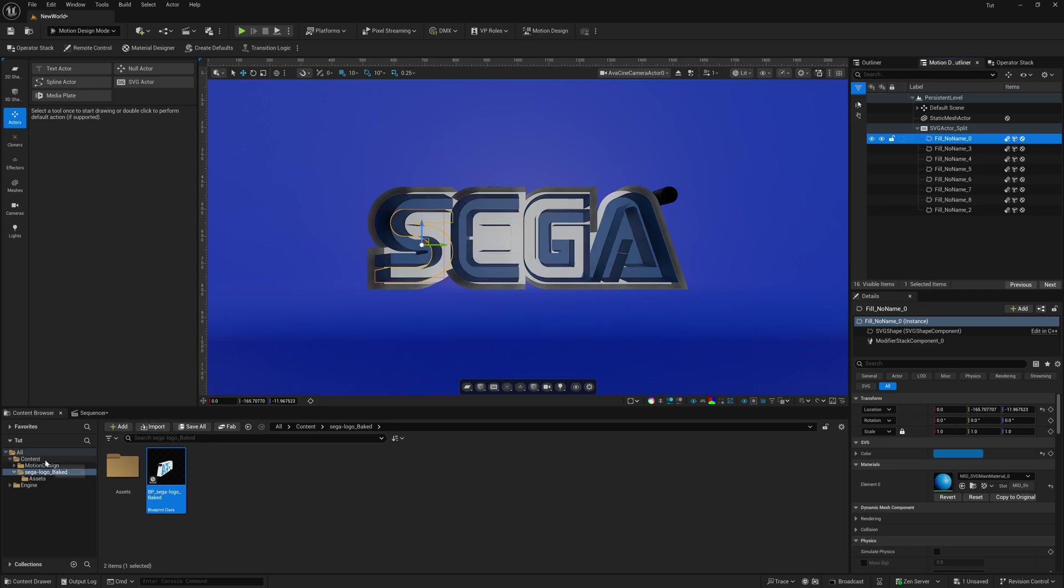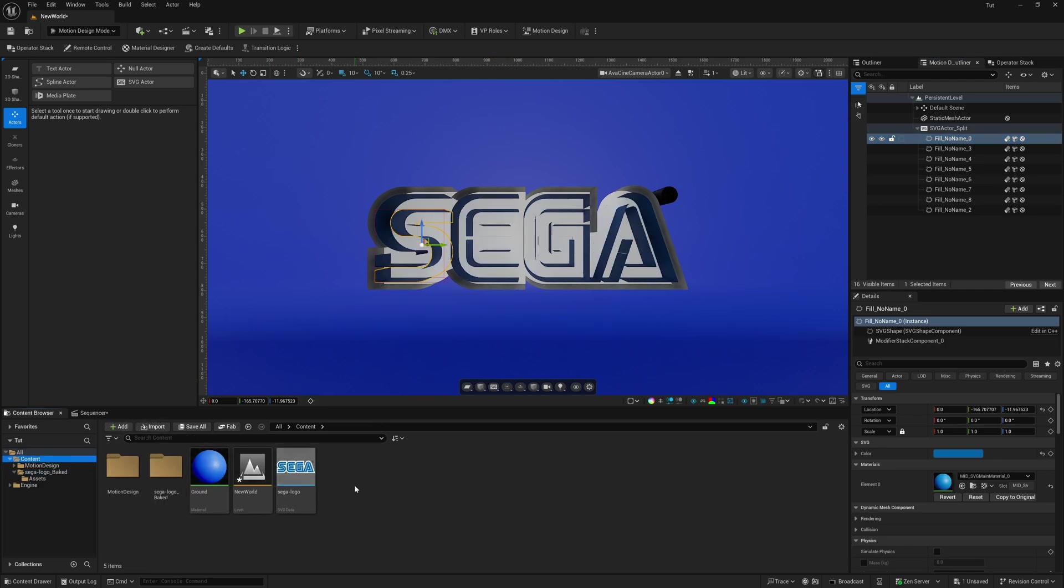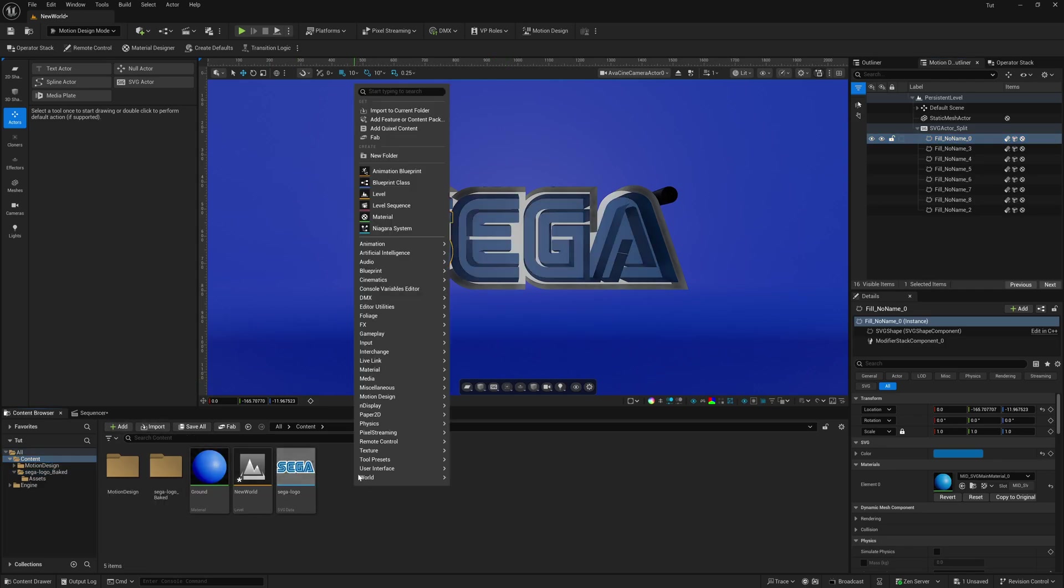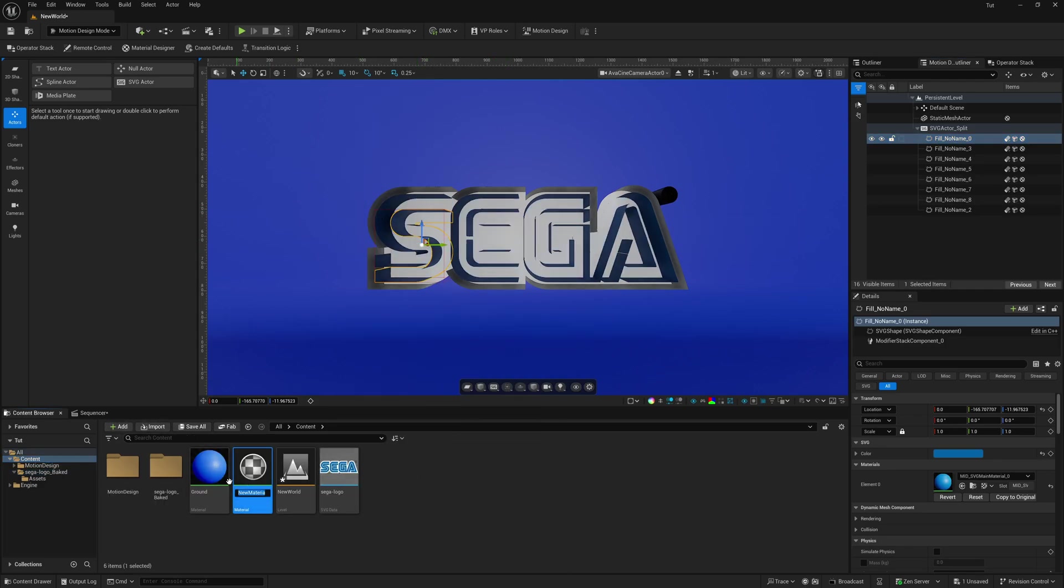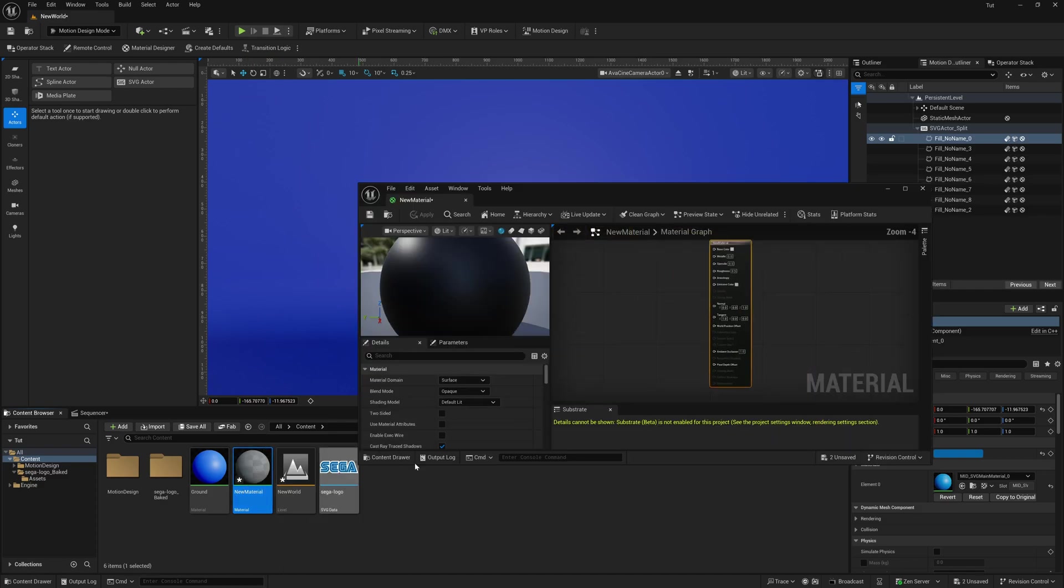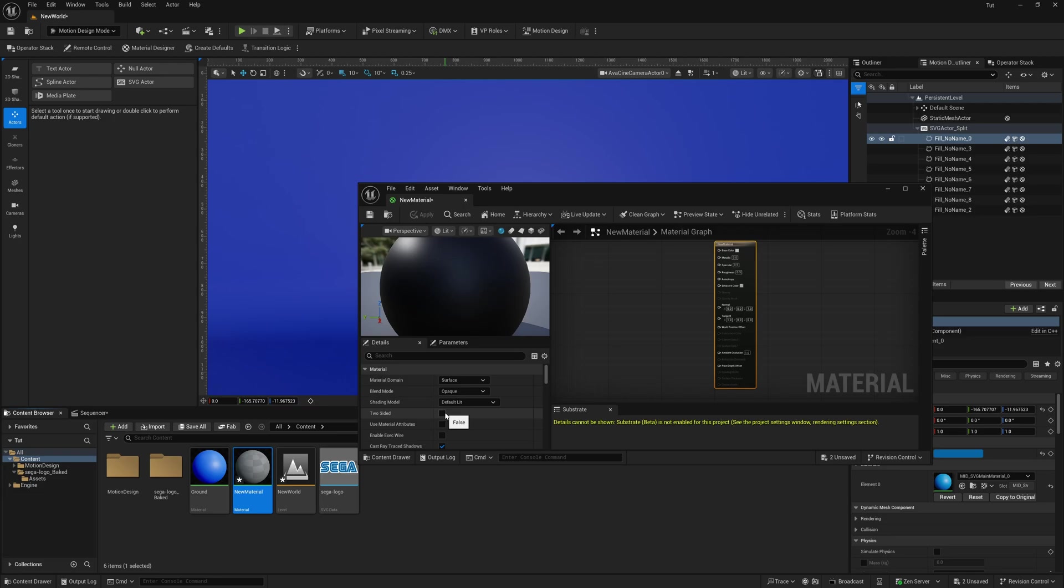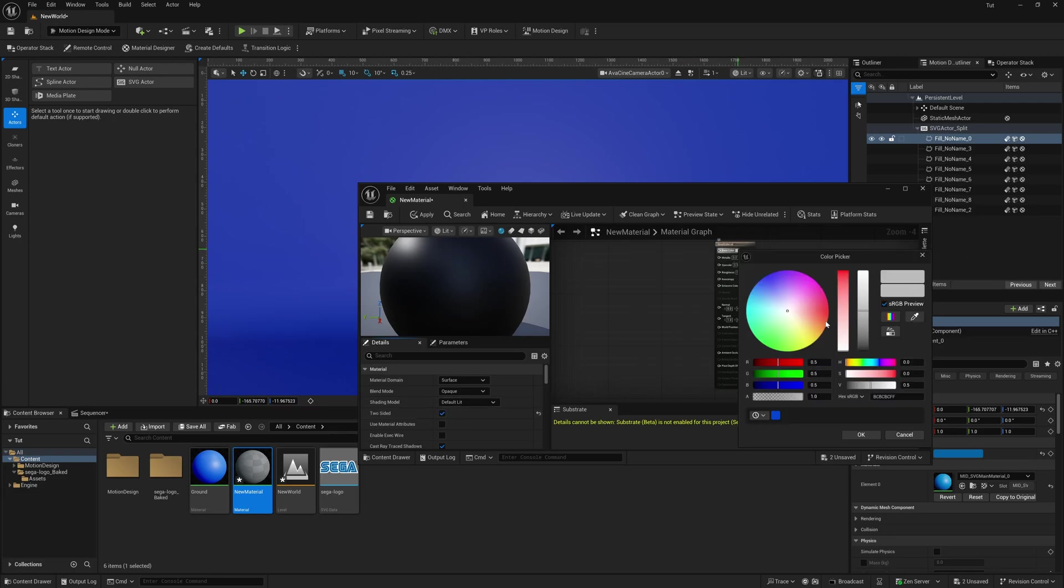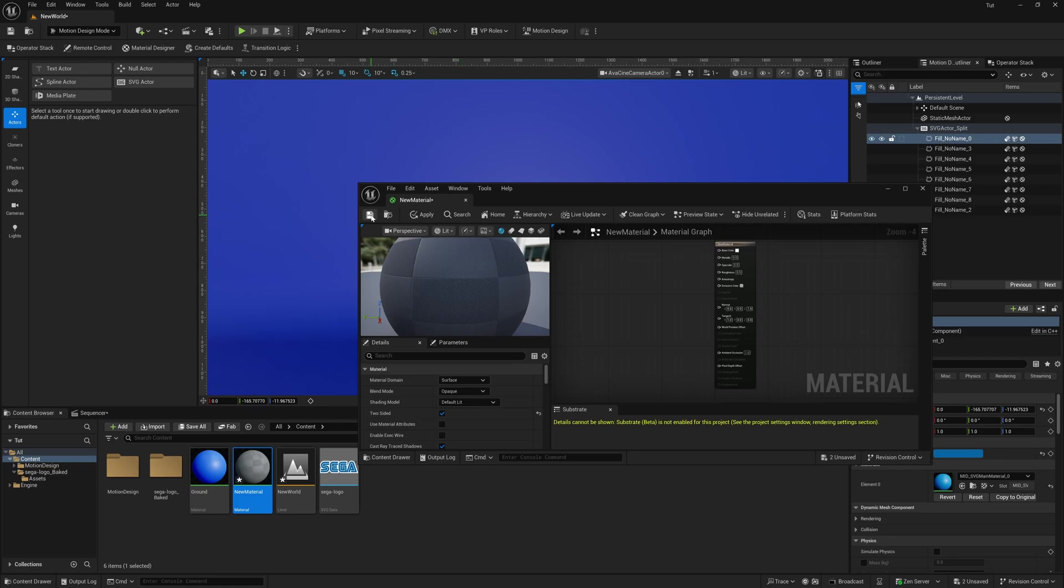So if I come here inside of my content browser, right click, come up here to material. And I'm just going to leave it at default right now. I'm going to open it. And then right here, instead of my details panel, where it says two-sided, I'm going to click this on and maybe let's go with white. So I'm just going to make this white. Hit save.